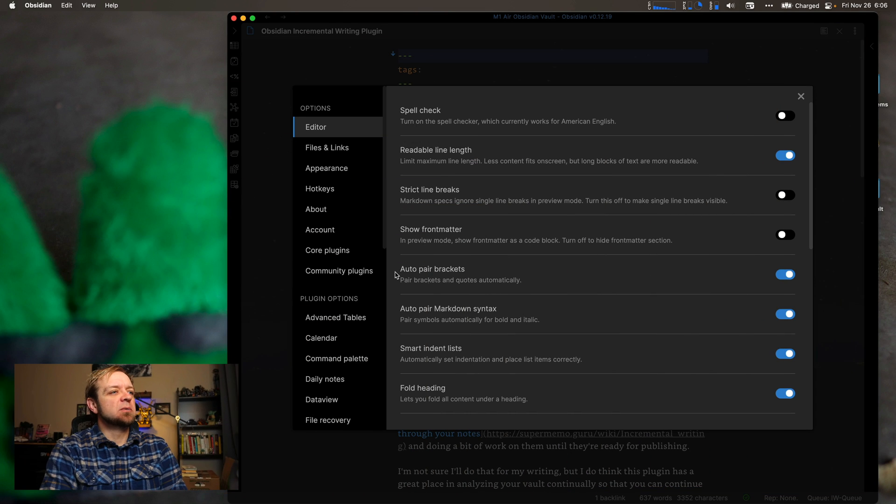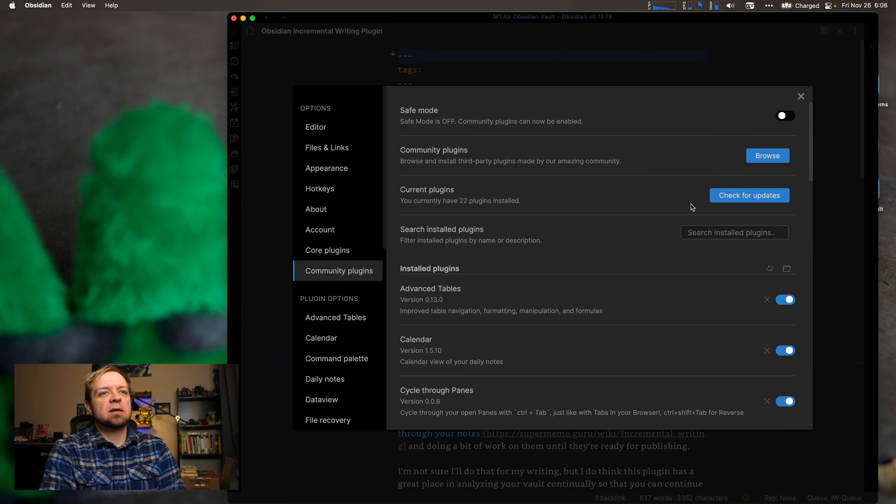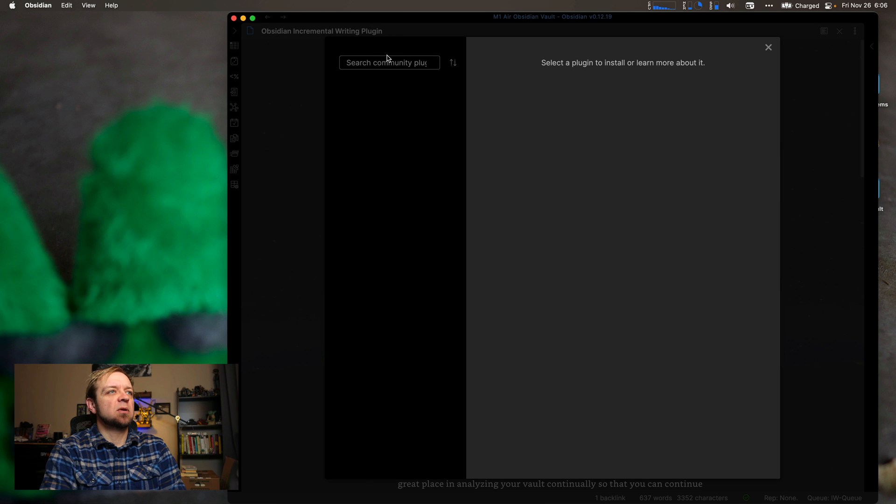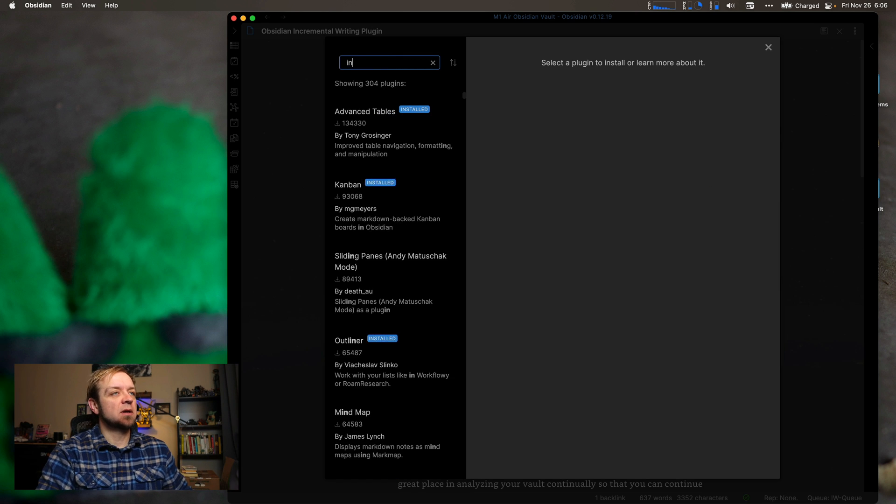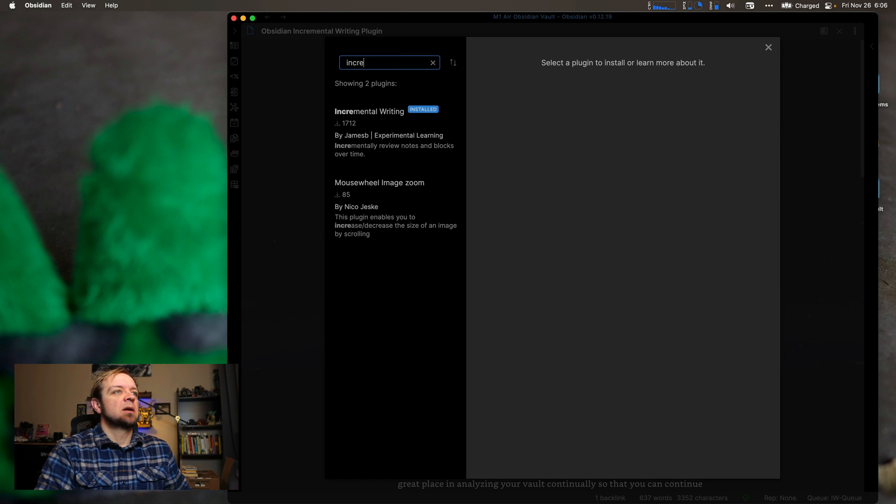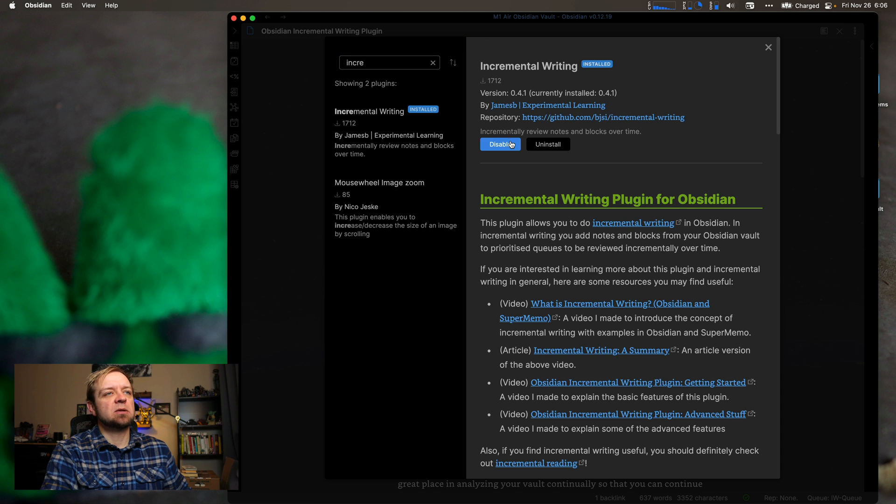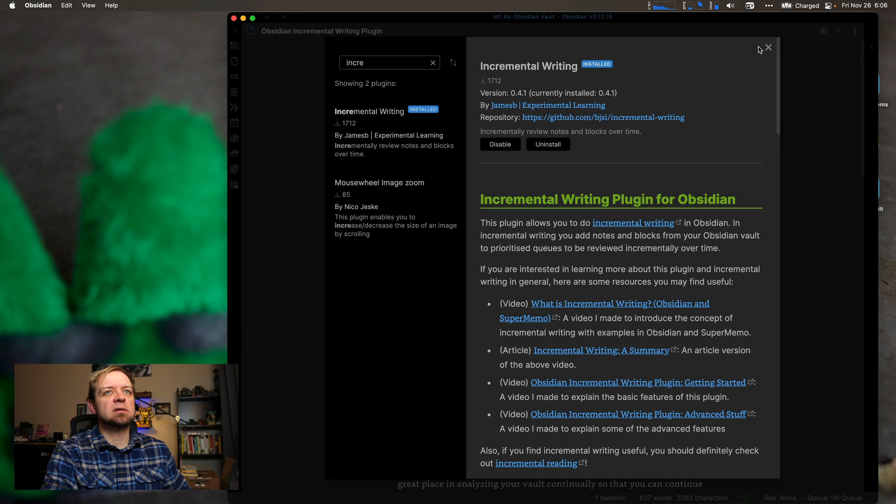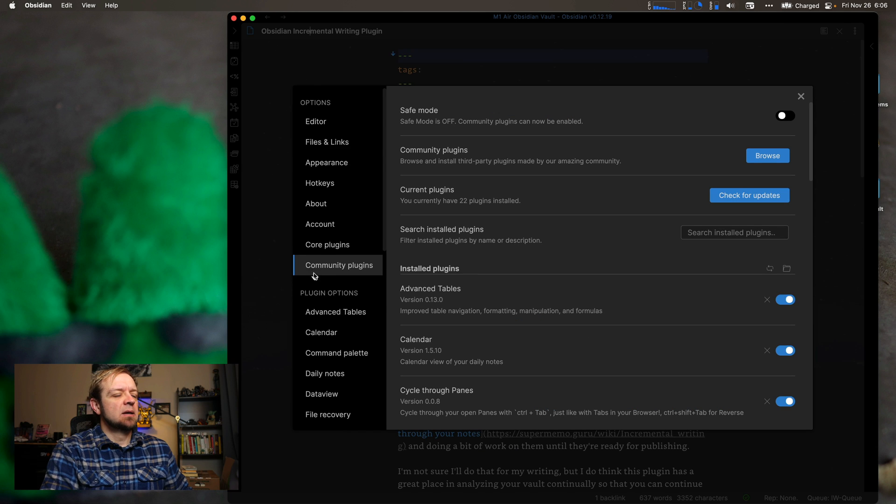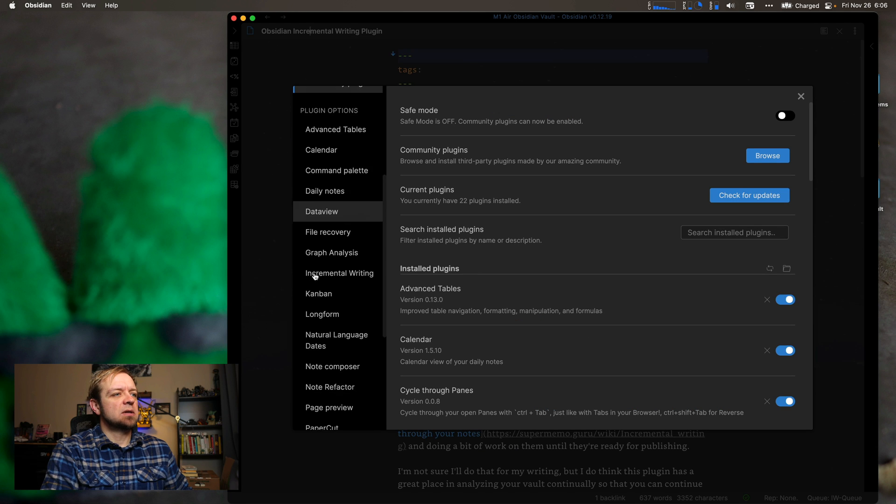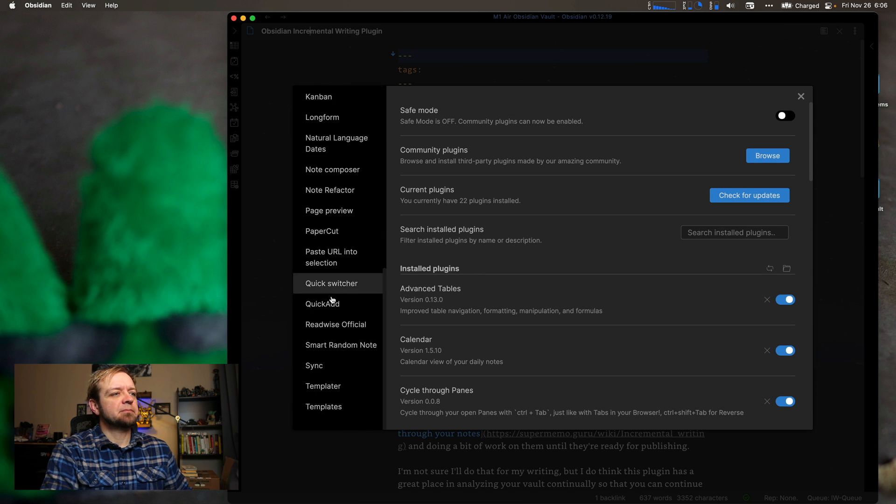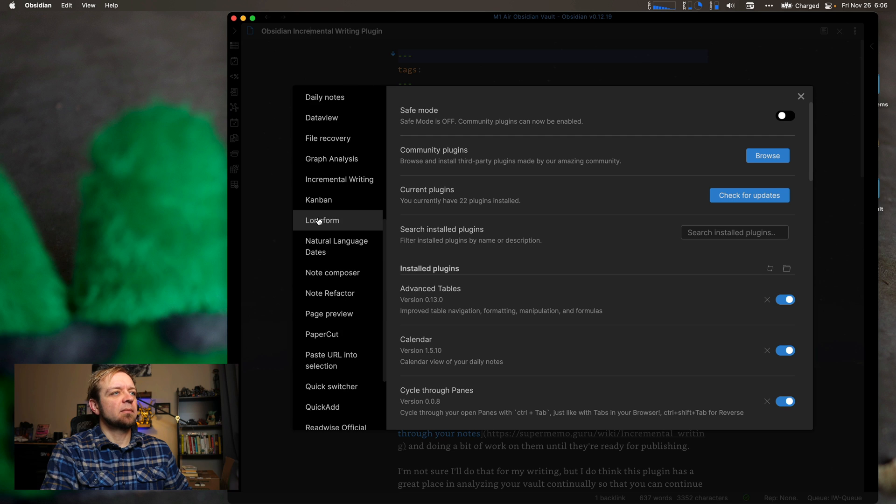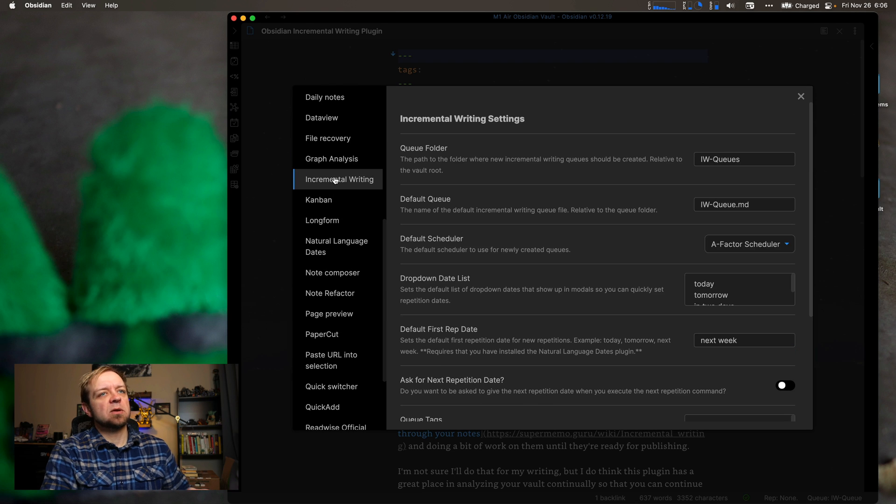So now, as always, we need to start by going into our community plugins. We need to browse and we need to search for it. Incremental writing. You can see I already have it installed, but you'd install it and then you'd enable it. And now we can go to our settings, which are down here. Incremental writing.